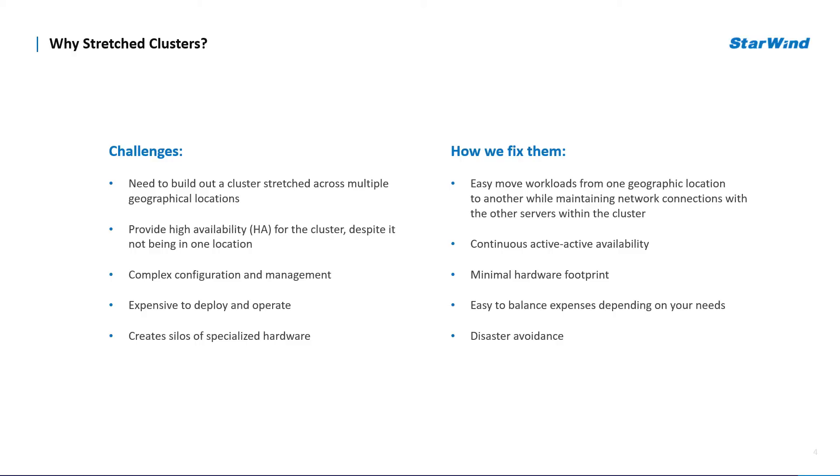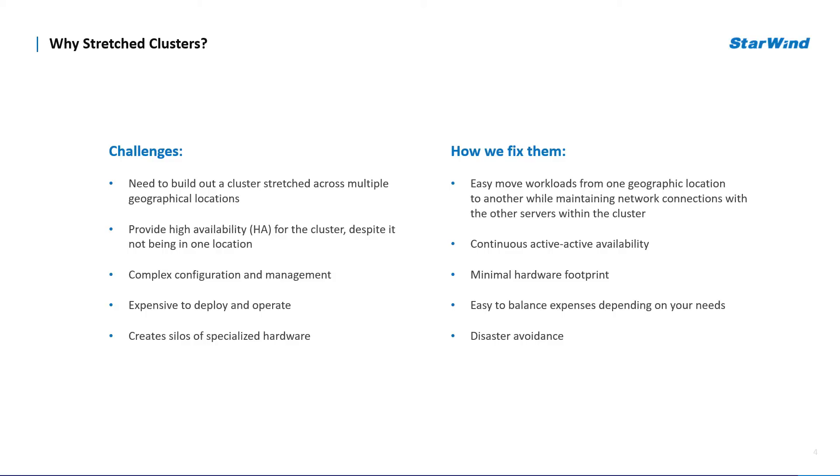We need active-active access to the data from multiple locations. Basically we need data mirrored, the actual data at each site. One big reason to build stretch cluster is disaster recovery. Imagine a real nature disaster happens in city A but thanks to applications mirrored to city B they are not affected and keep operating in their usual way.